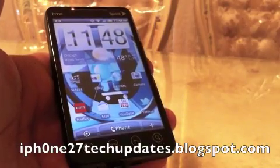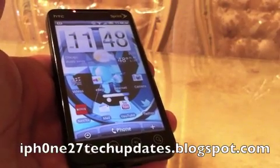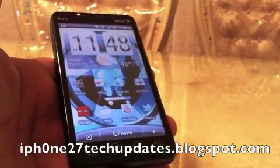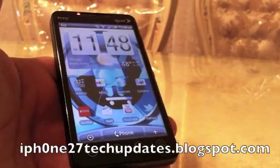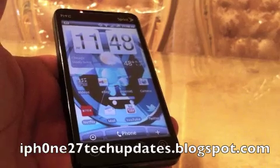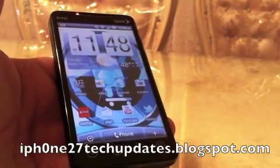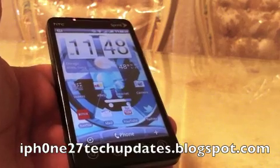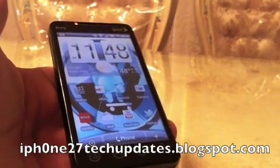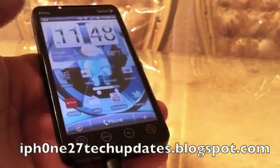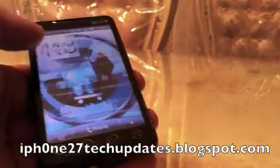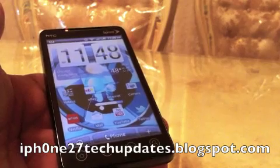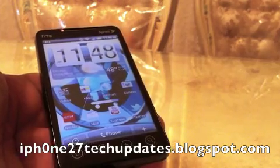Hey guys, Mike here and this is another Android Basics video. If you're new to rooting or just want to change and customize your Android phone, I thought I'd do a quick video on how to customize with a very popular theme called Cinegen. Let's jump right in.